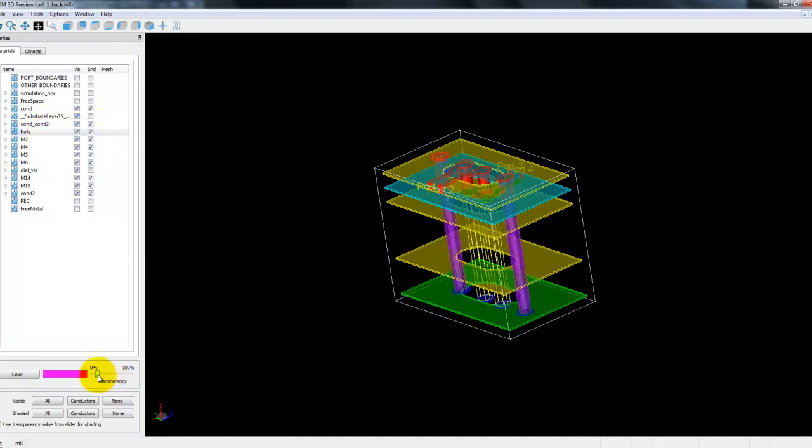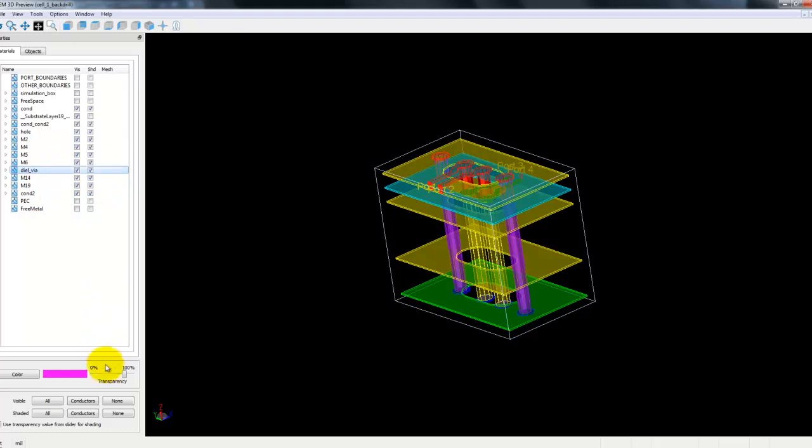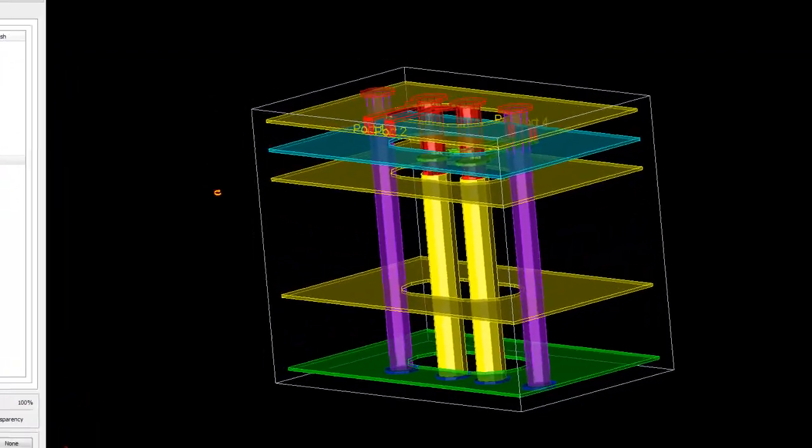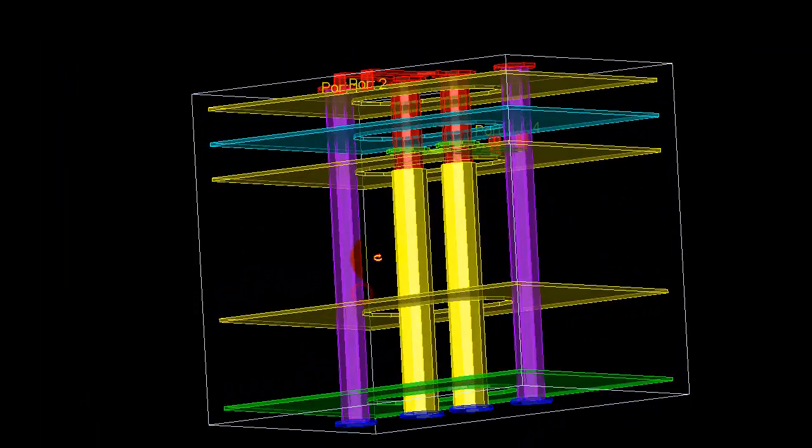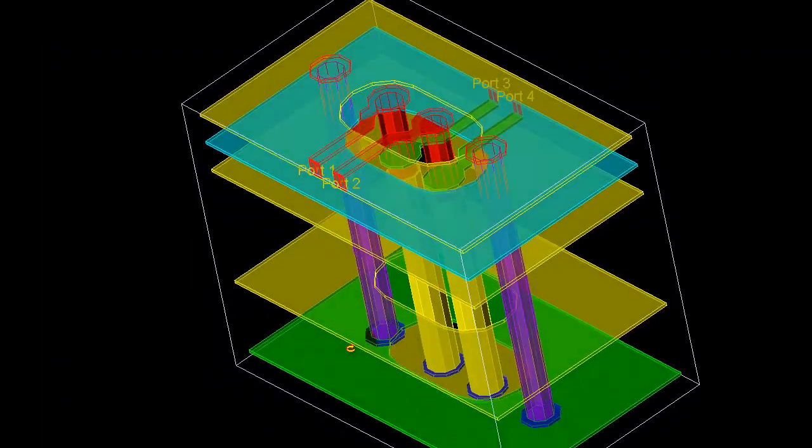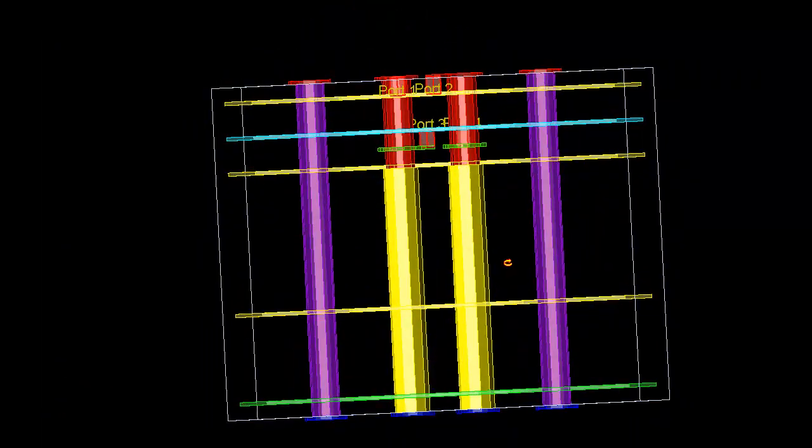Here we can switch up simulation box and the free space and only focus on the via transitions. We will activate the whole layer, make it less transparent so that we can see more clearly. Then we select dielectric via, make it shaded, and also reduce the transparency level.